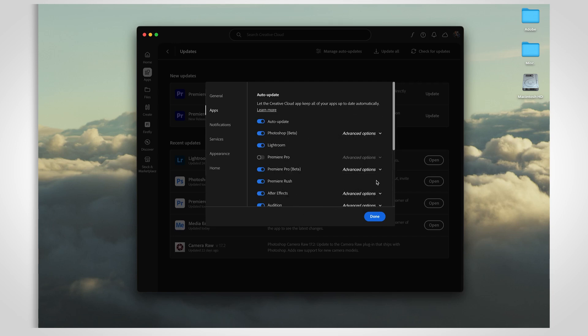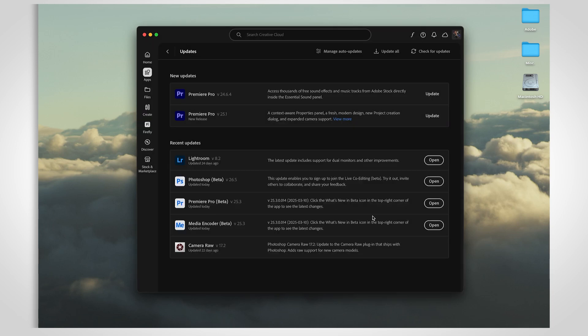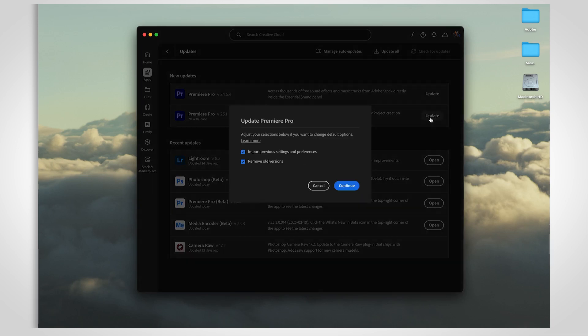If you don't have auto-update enabled, no problem. The app will still ask you about migrating your preferences when you update.